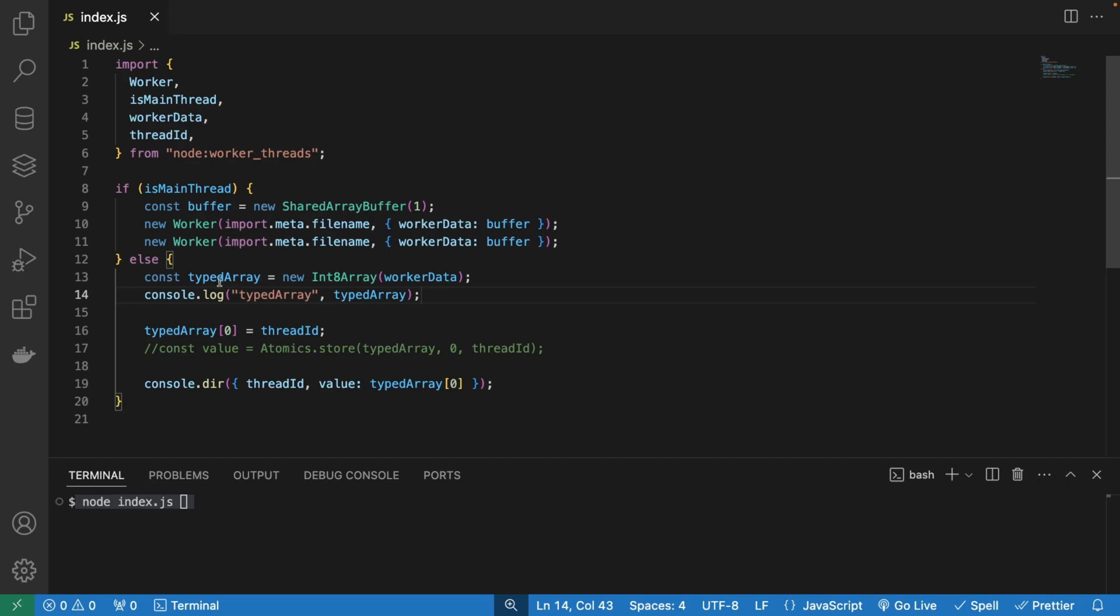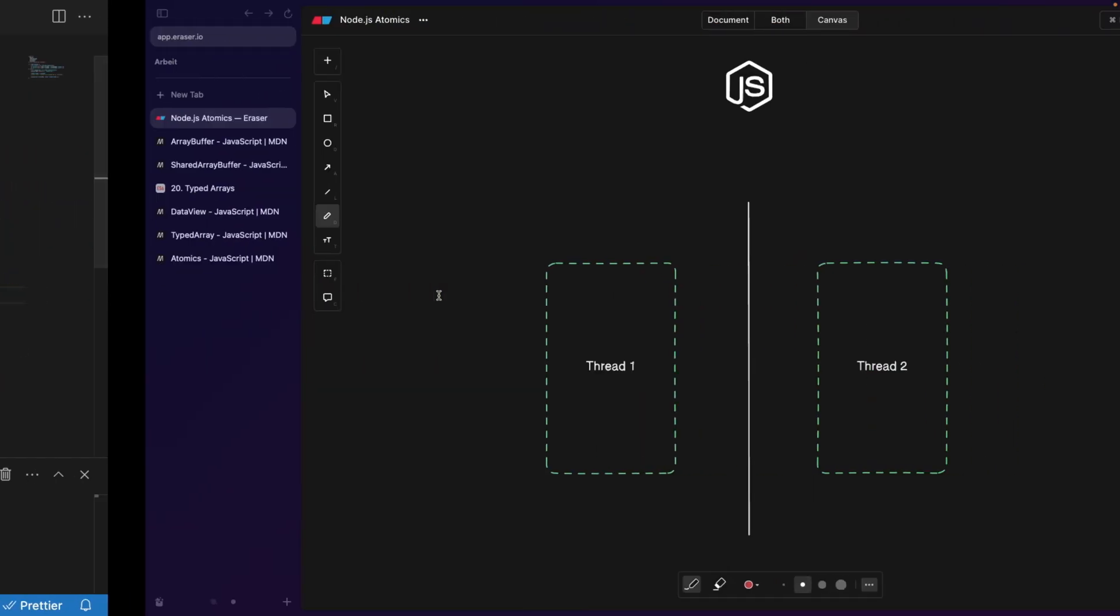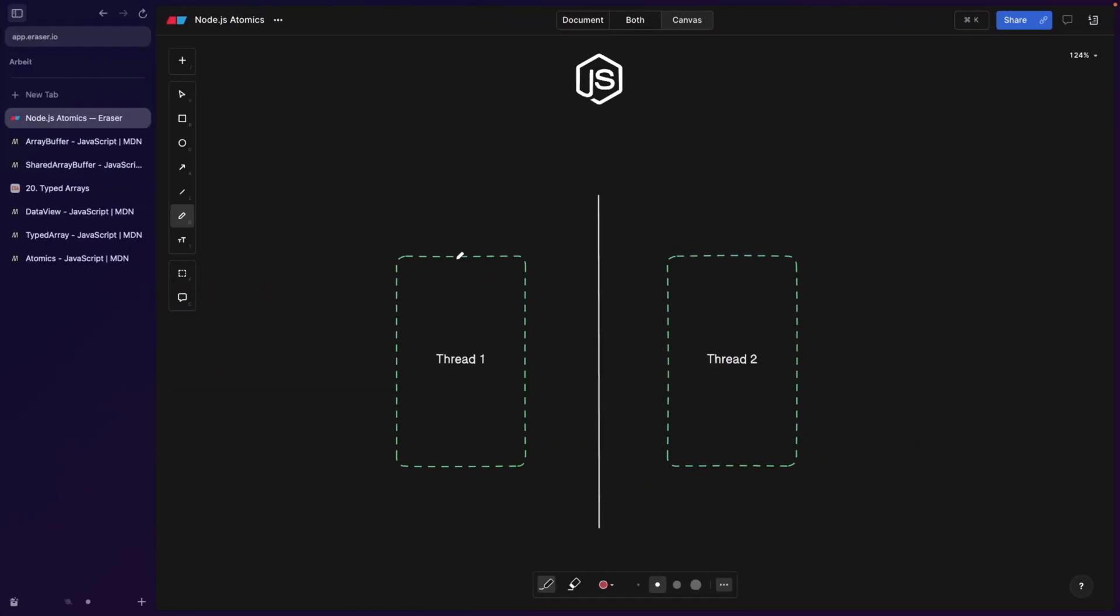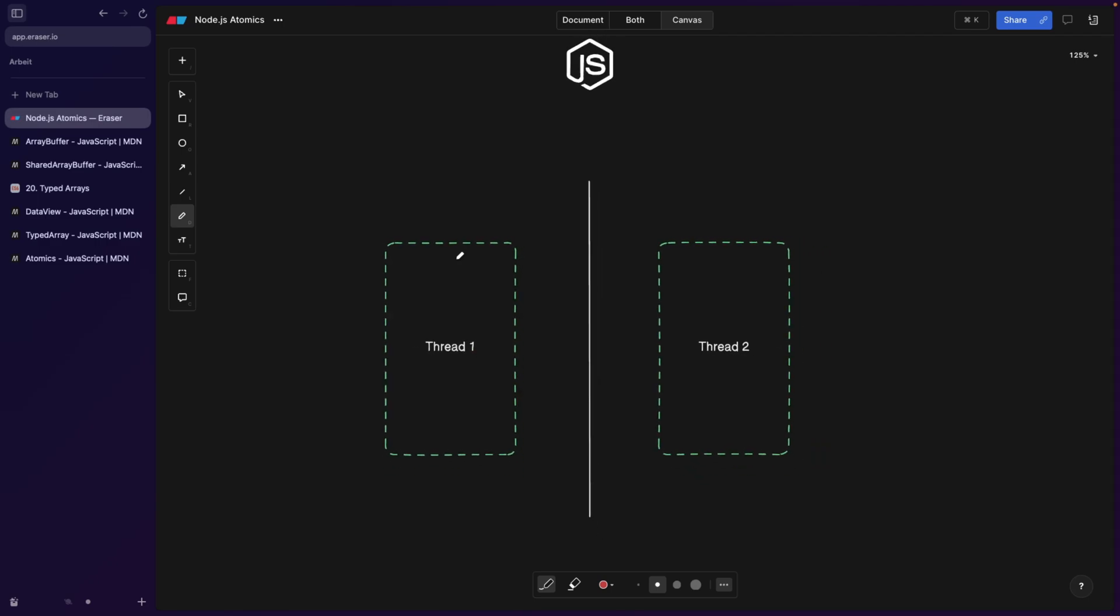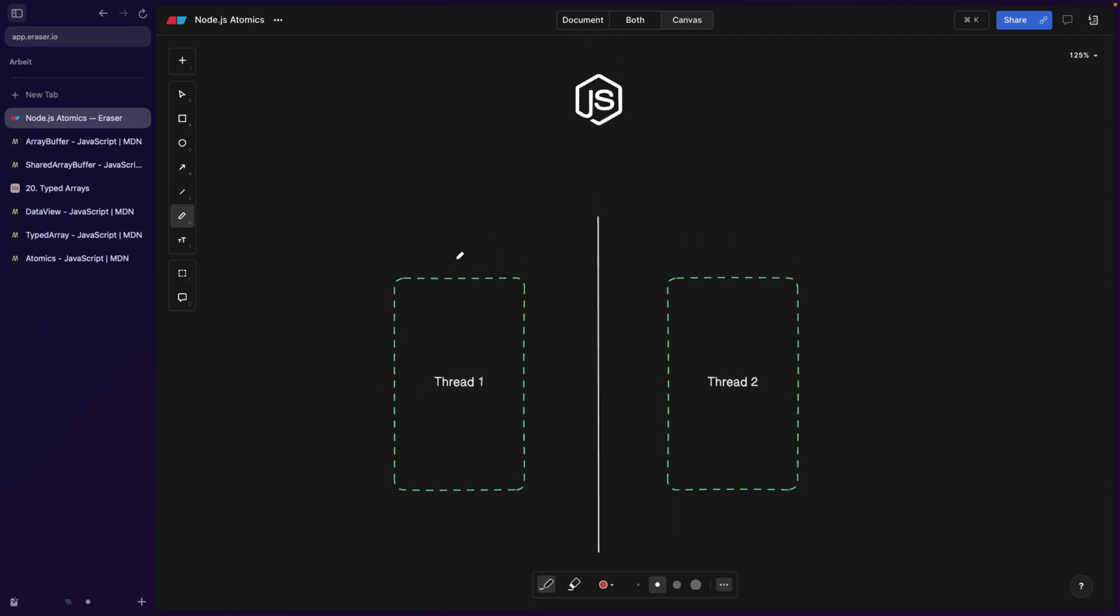Now before we try to understand this, let me explain something. In JavaScript, let's say we have two threads. This can be a main thread, this can be a thread two, or this can be a thread one. Just imagine we have two threads.